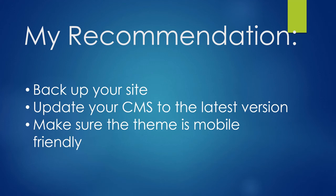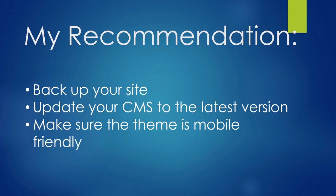By updating to the latest version, you can ensure your website has all the security features it needs and maintains responsiveness. Make sure to test whether the theme is mobile friendly.